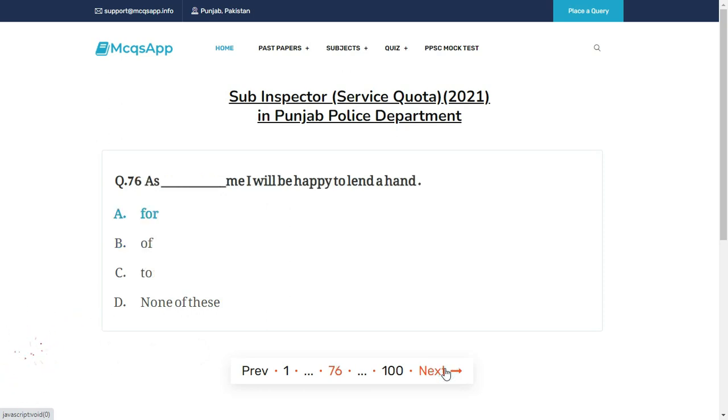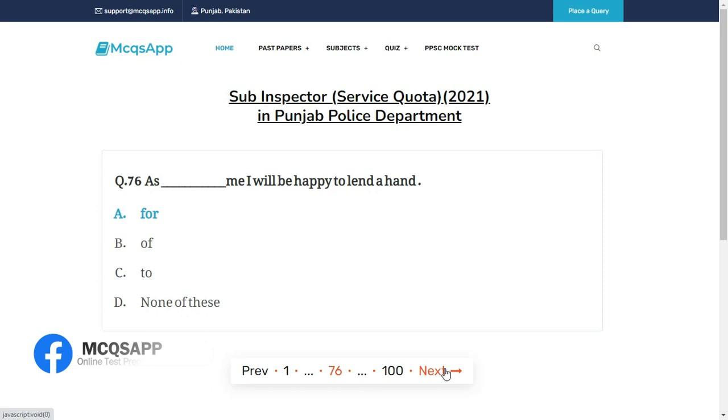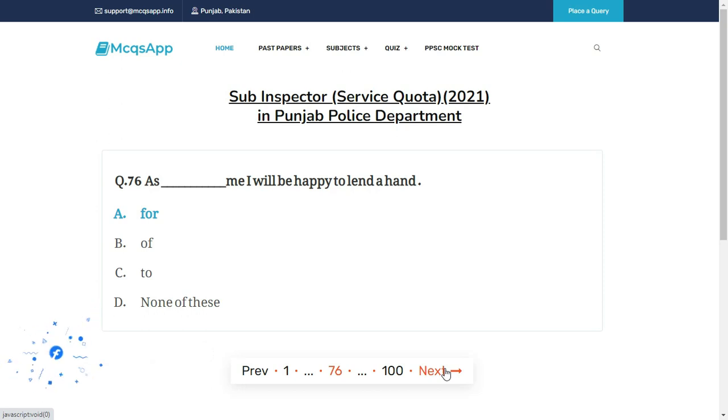As __ me, I will be happy to lend a hand — the right answer is A: For.